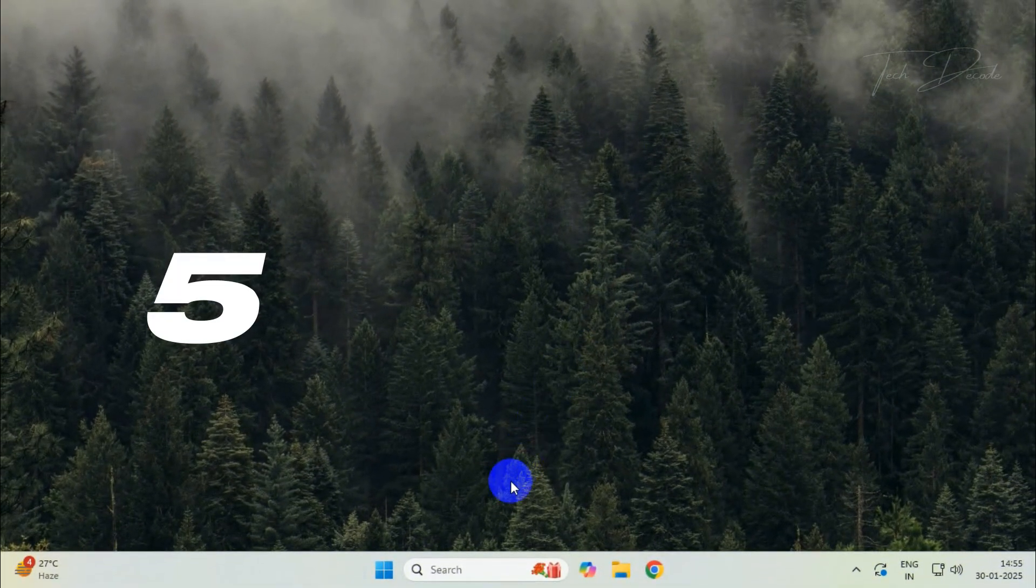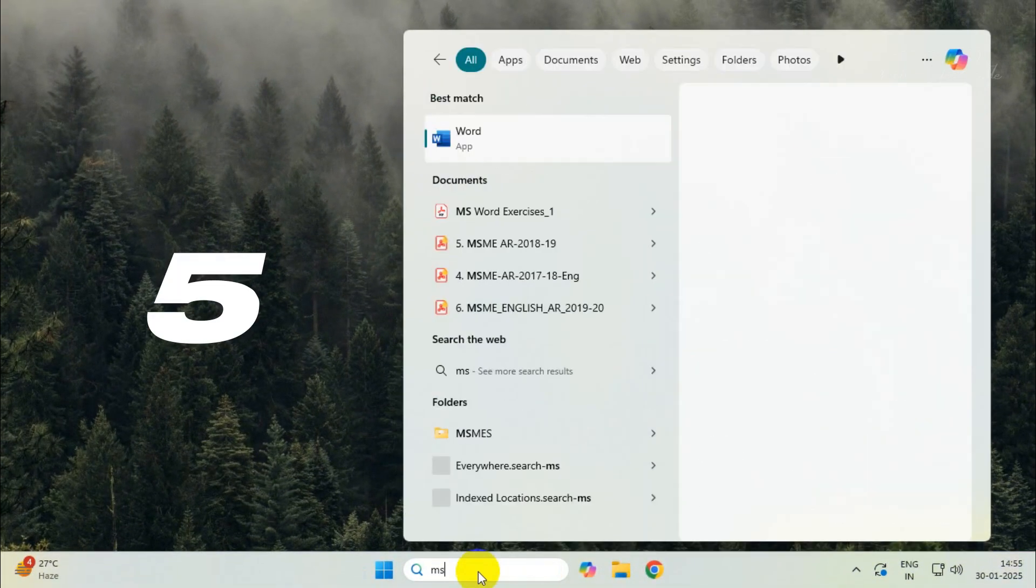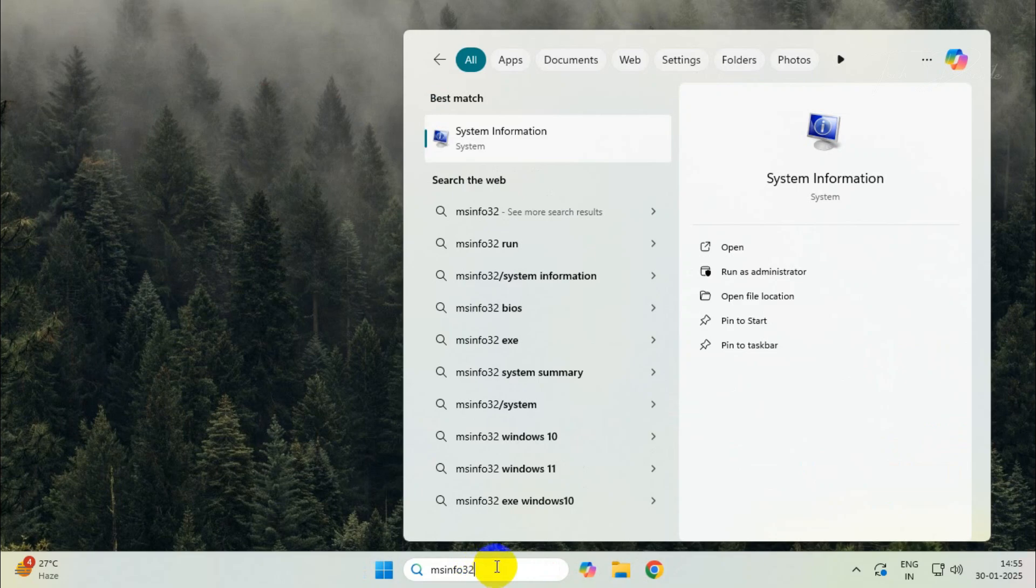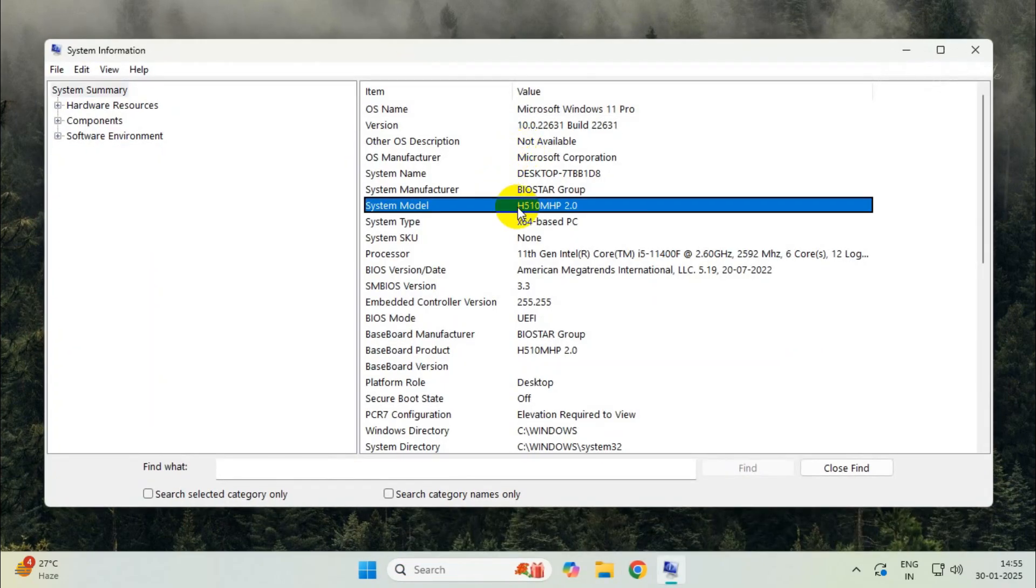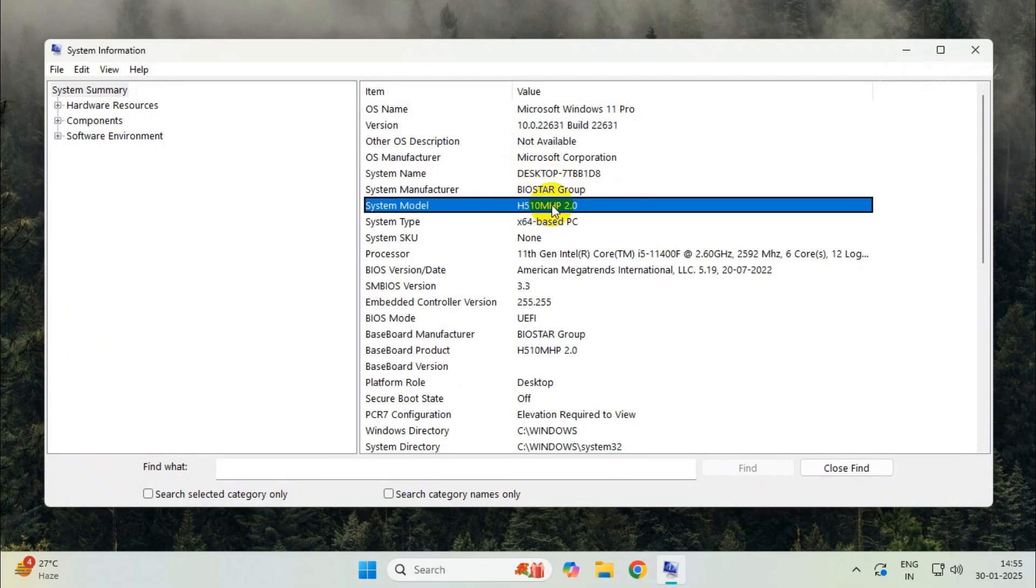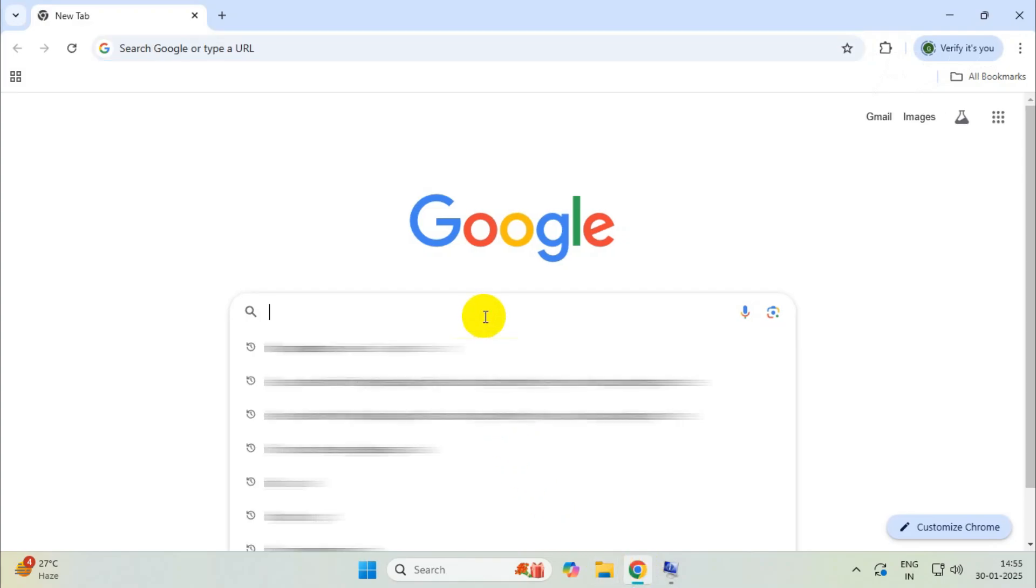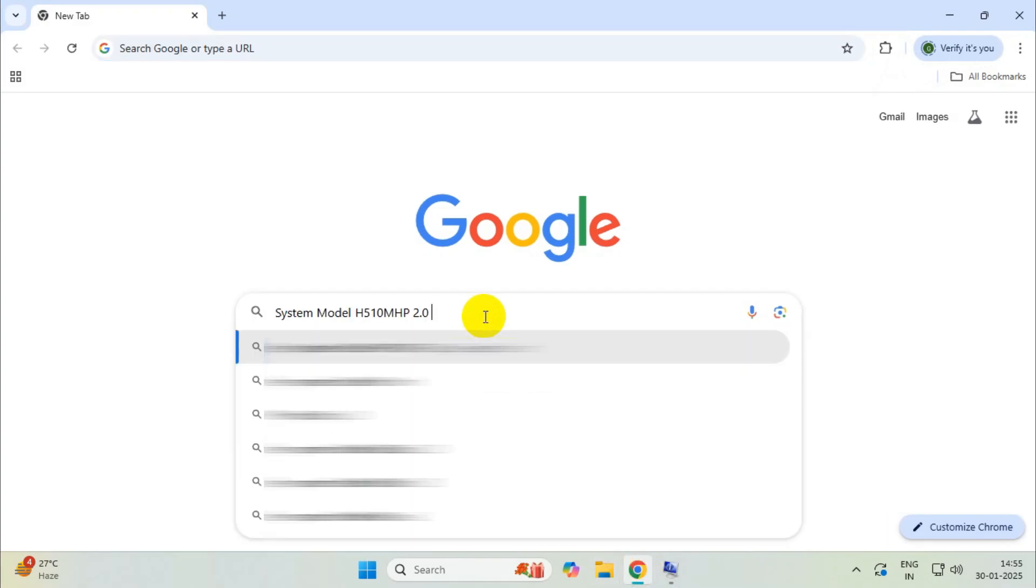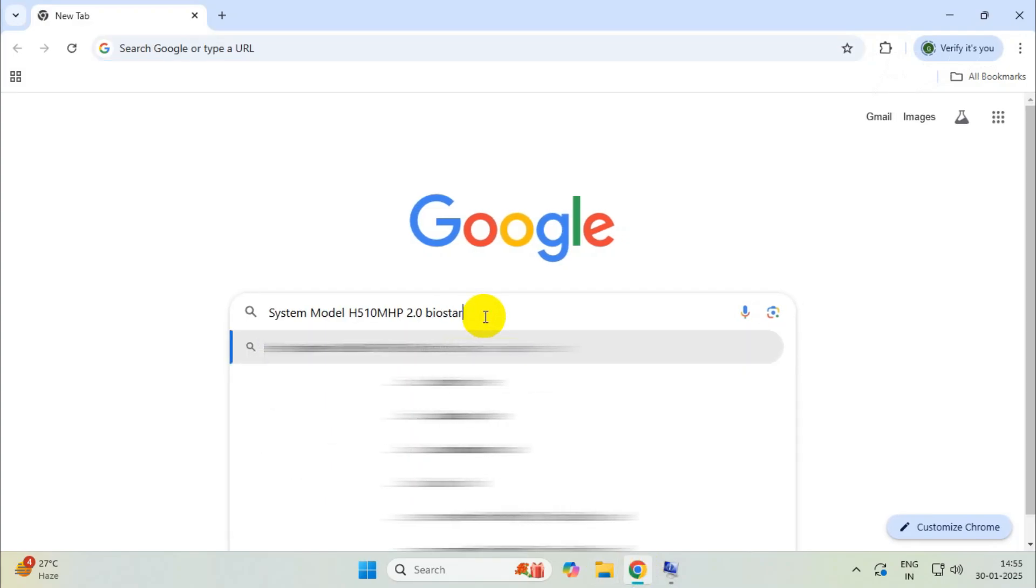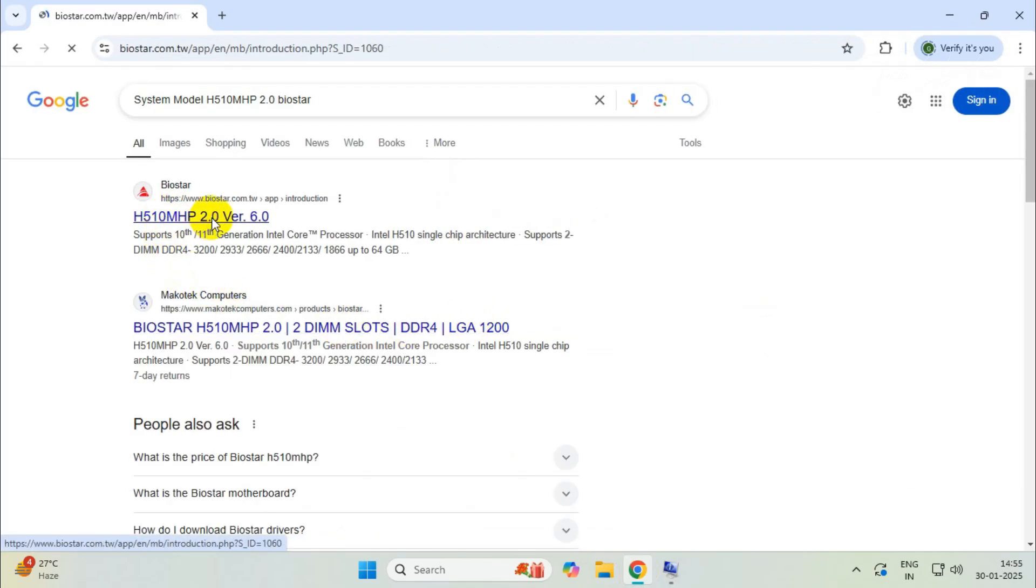If this doesn't fix the issue, type msinfo and go to system information. From here, note down the system manufacturer and system model number. You can copy it, then go to your browser, paste it, and type the system manufacturer. From here, go to the vendor's website.